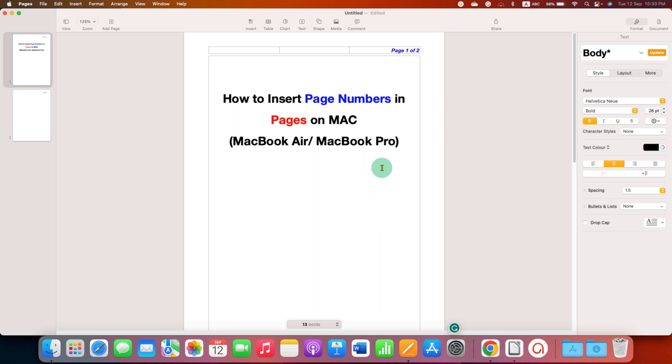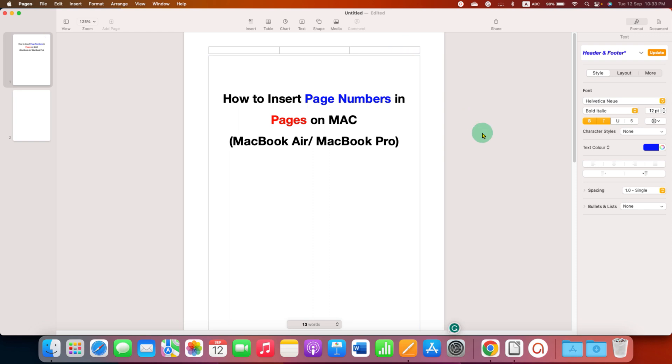In case you want to remove page numbers in Pages on Mac, the method is very easy. You just have to select the page number using your mouse and then press backspace or delete on your keyboard, and the page number will be removed from all the pages.